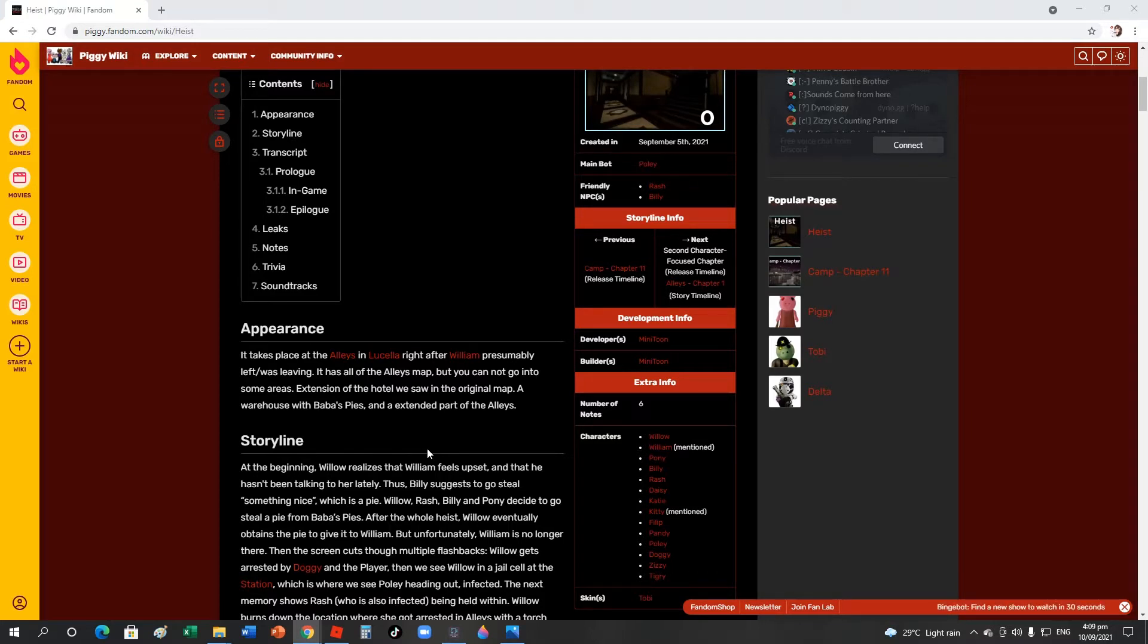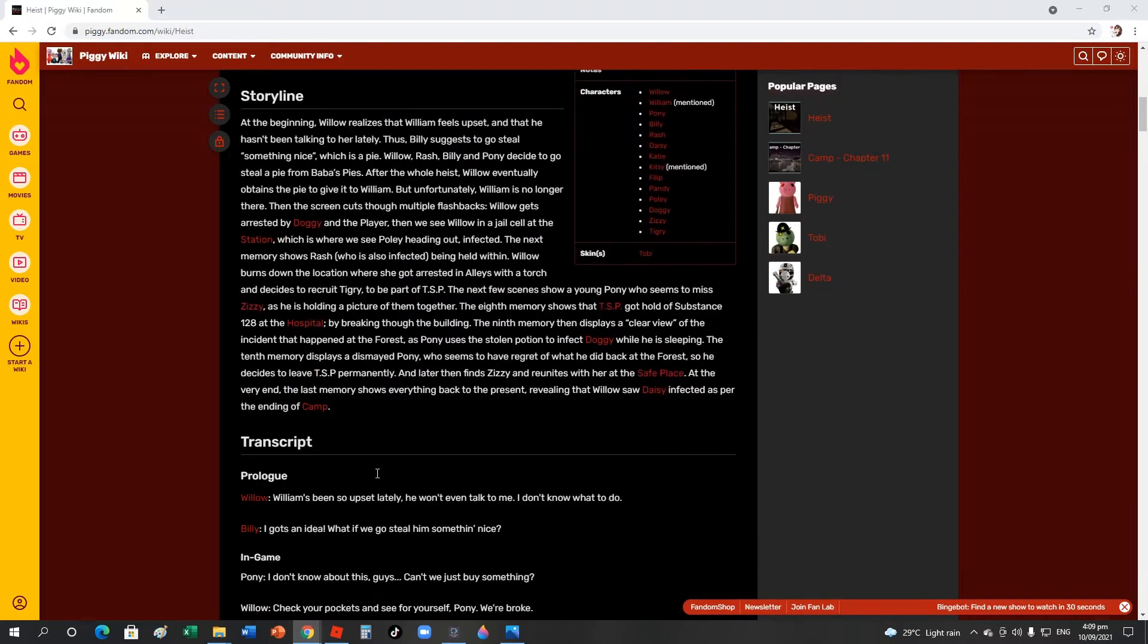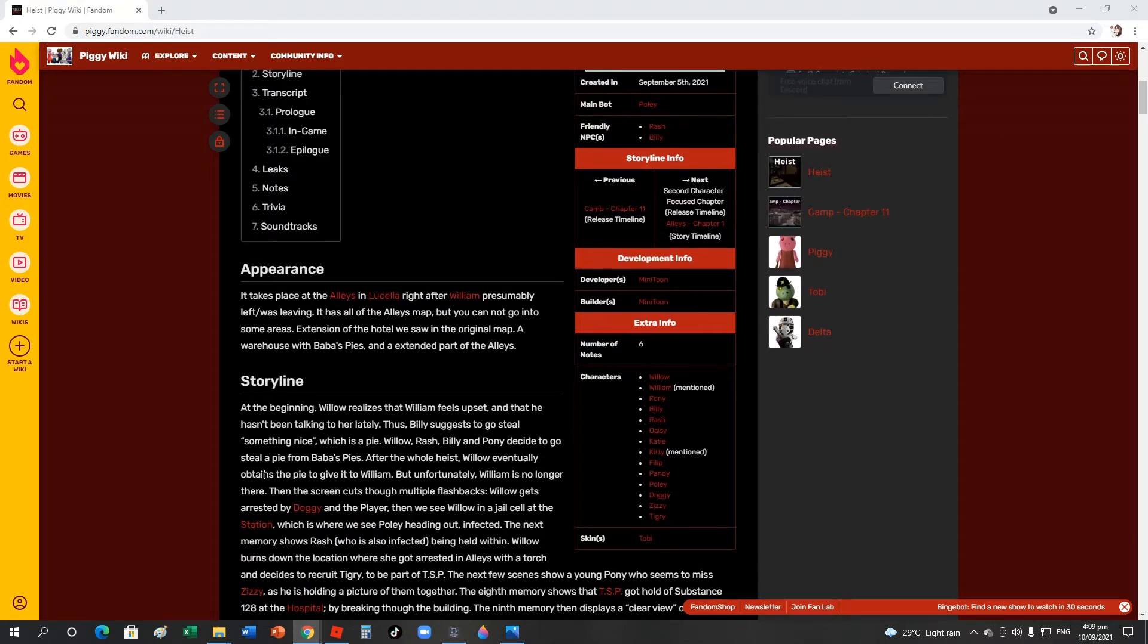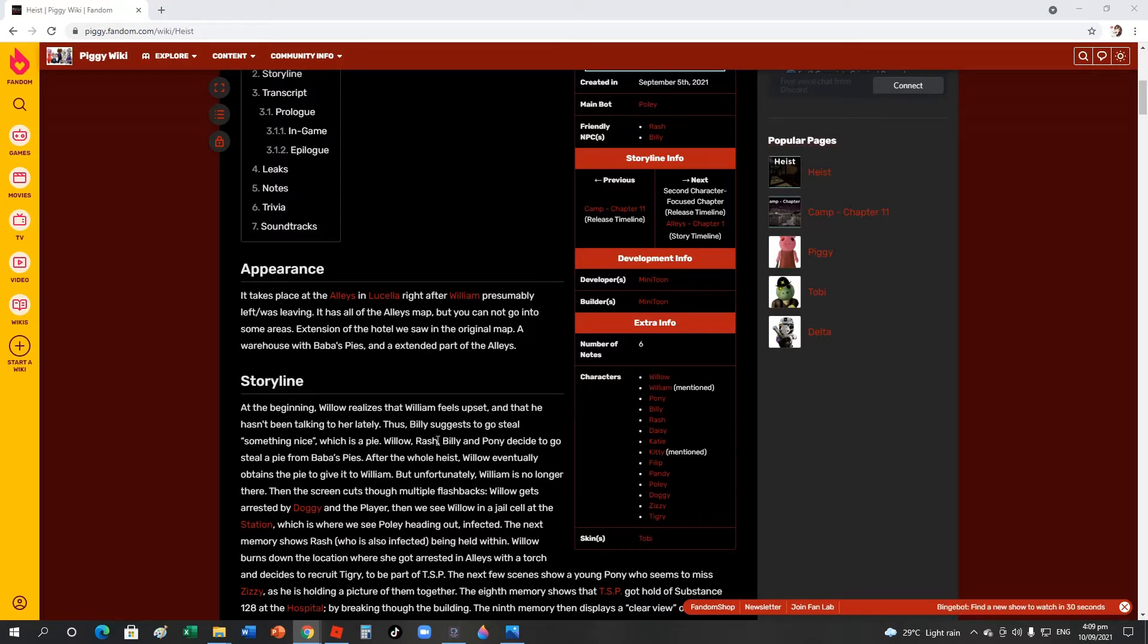We're done with that. Now the storyline. It's a little bit too wordy, I'll try to read it faster but not too fast. At the beginning, Willow realizes that William feels upset and hasn't been talking to her lately, so she suggested to get him something nice, which is a pie.